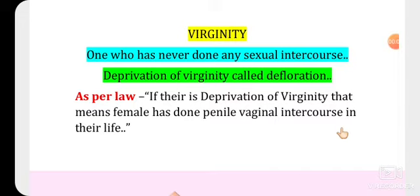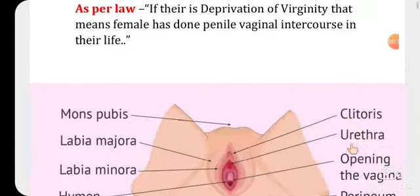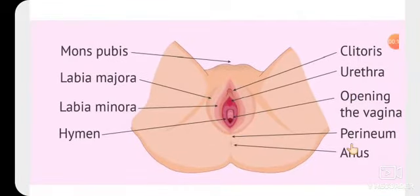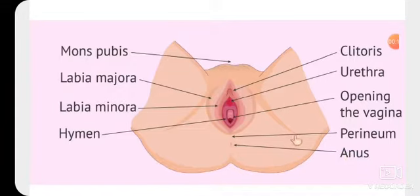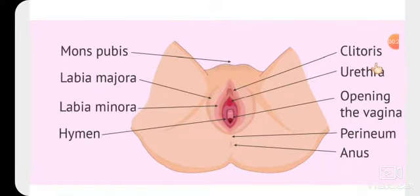Hello friends, let's discuss what is hymen and how it proves the virginity of females. Hymen is part of the female body — a membrane. This is the external genitalia of females, where the labia majora, labia minora, mons pubis, and clitoris are the parts of the external genitalia.